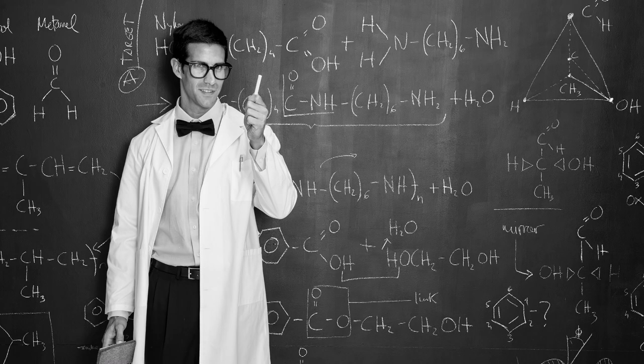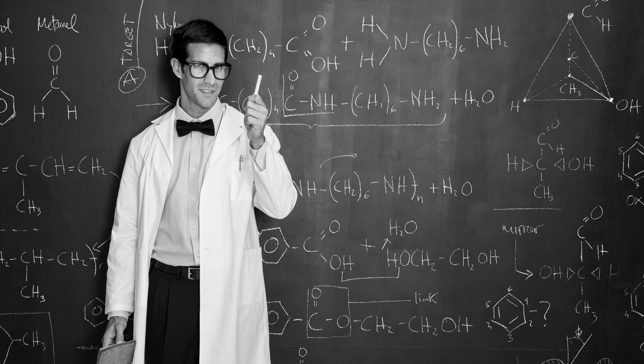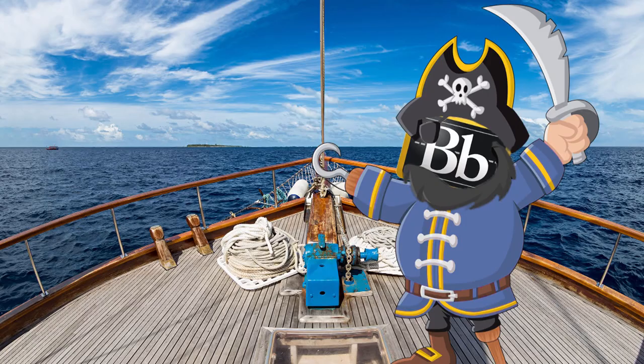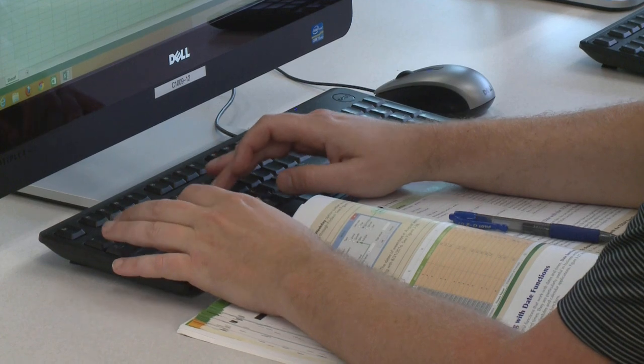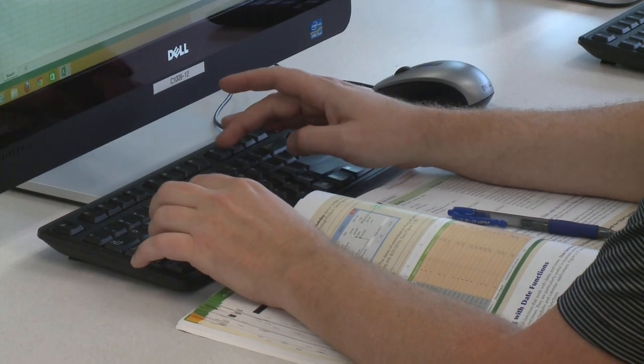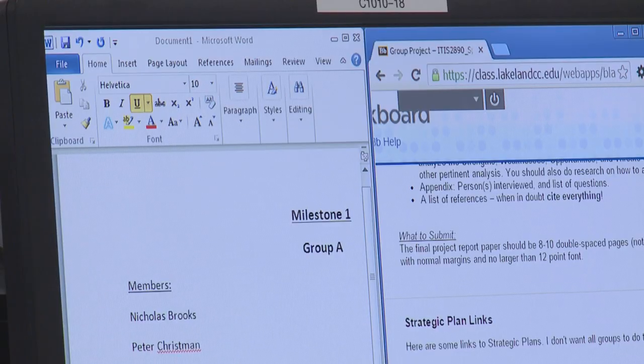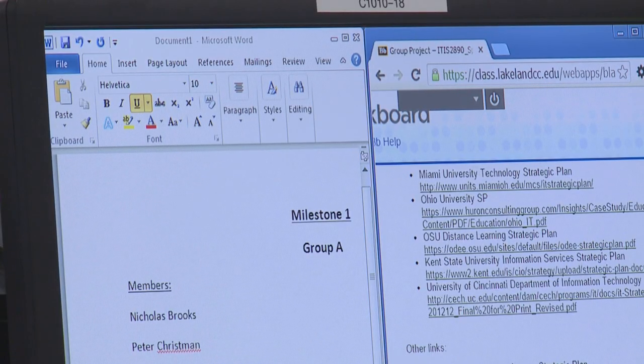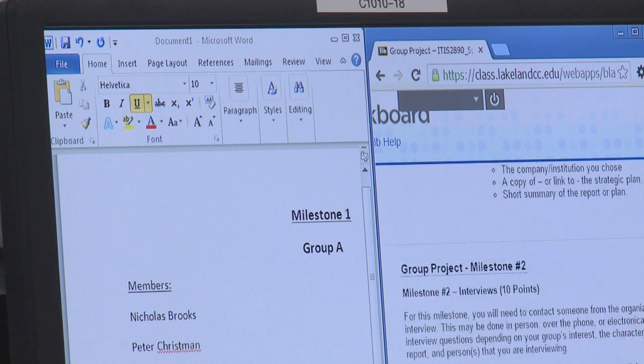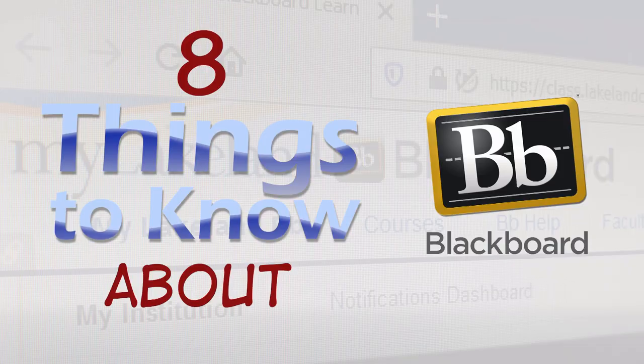Blackboard. Not just a piece of slate hanging on the wall collecting chalk dust. Not the name of the world's most boring pirate. It has something to do with classes at Lakeland, and you'll probably need to use it at some point. So, here are 8 things you need to know about Blackboard at Lakeland.